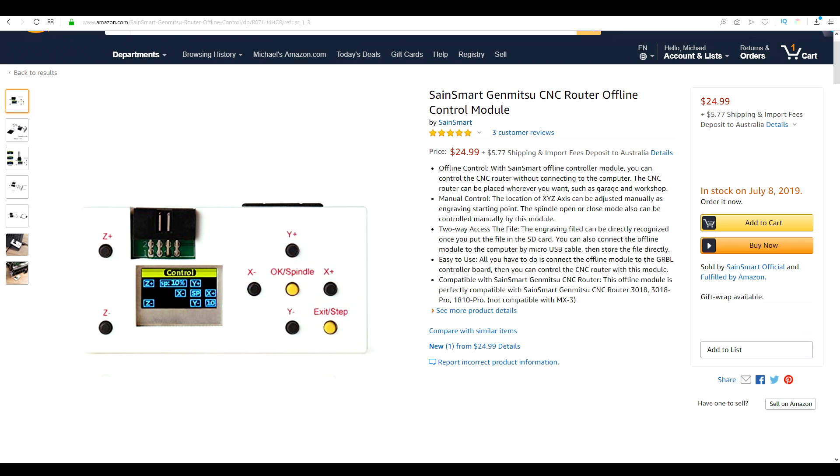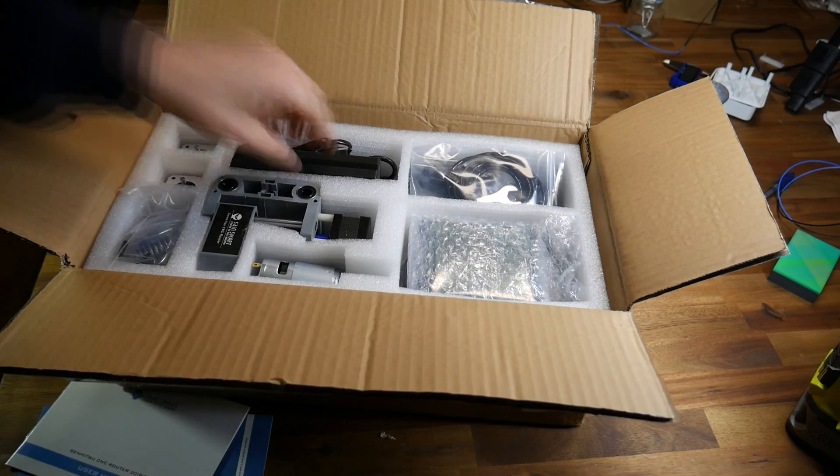One accessory that might be handy is this plug-in offline controller. I didn't review this, but I'm going to order one because it looks really good.